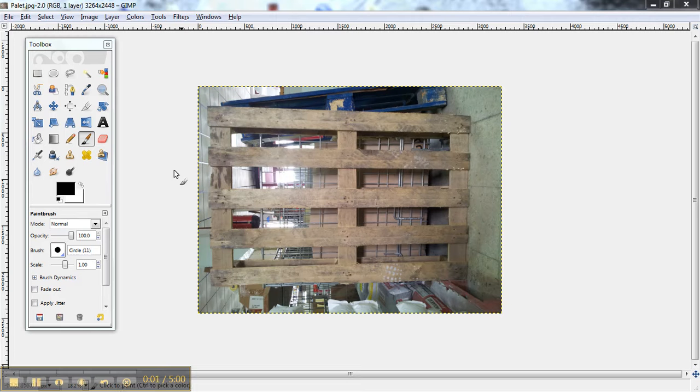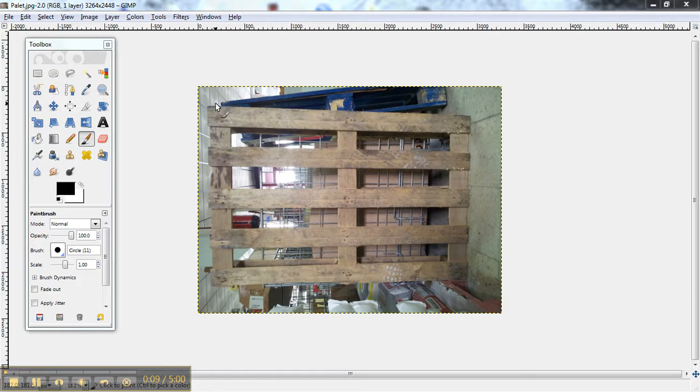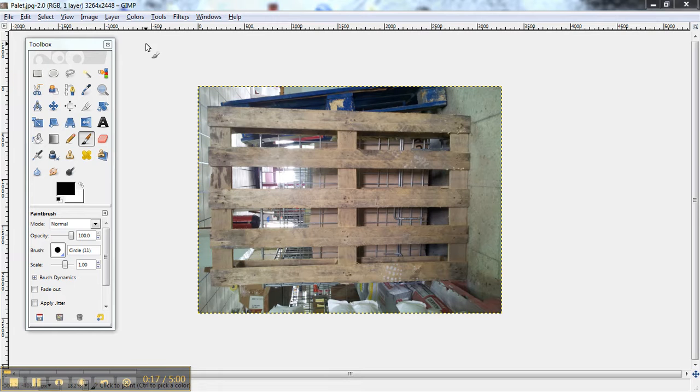Okay, here we have a picture of a palette, a paleta I guess would be in Spanish, but we're just going to look at it. You see how that sort of worked like this because of the perspective of the camera? We're going to make it completely square using GIMP.